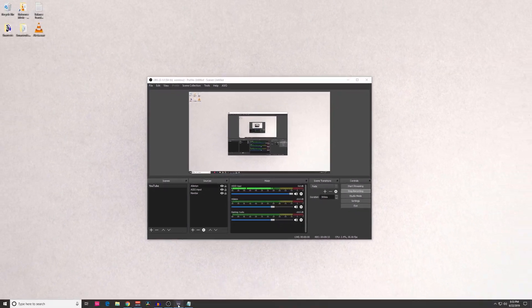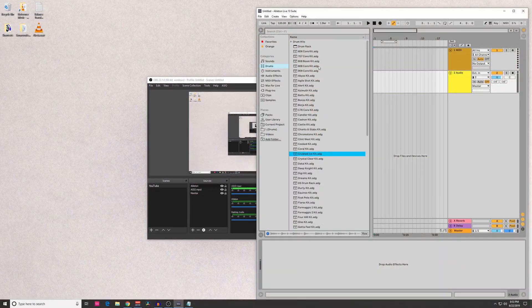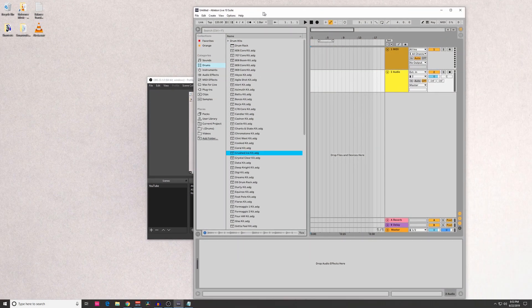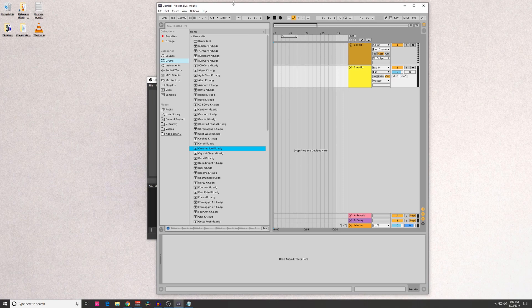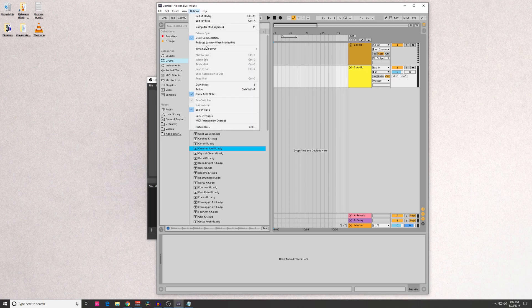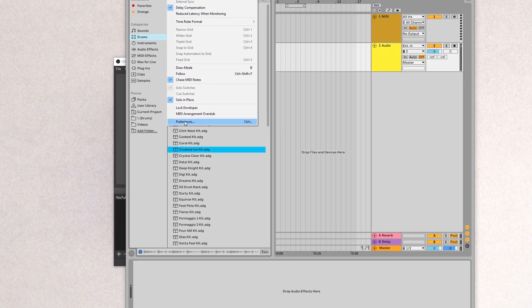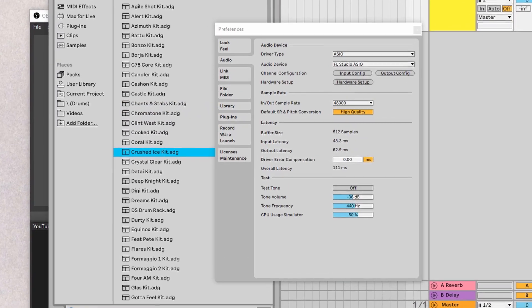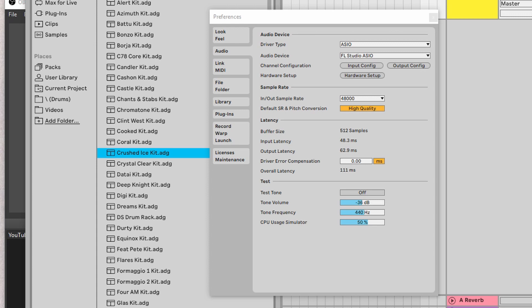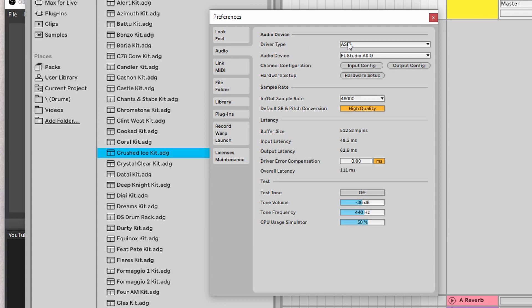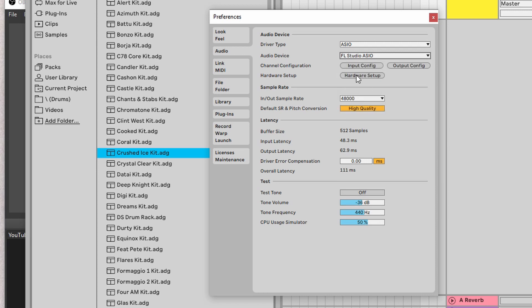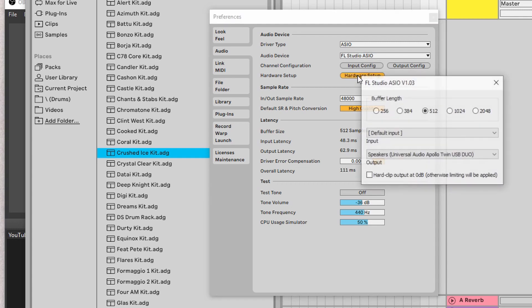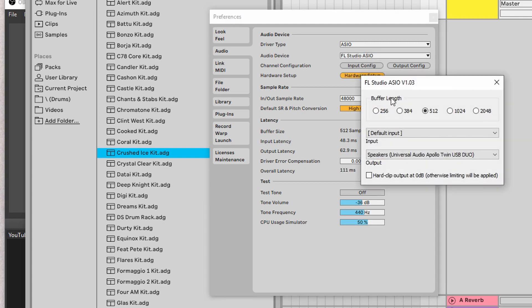After that, we're going to open Ableton, and we're going to go into Options, Preferences, go to the Audio tab, make sure the driver type is ASIO, and the Audio device is FL Studio ASIO. Within here, you could click on Hardware Setup, and you could choose two options.